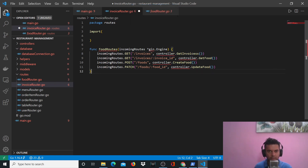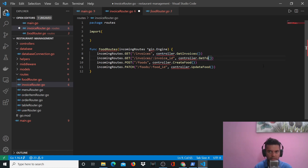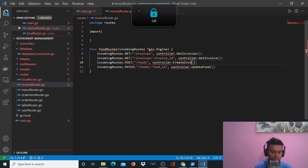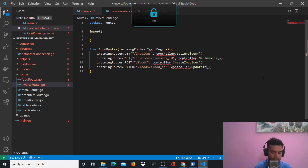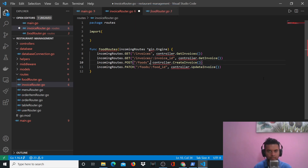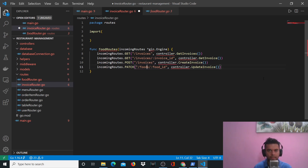Here we have get invoices, and the controller package has a function called GetInvoices — that's what we're accessing. In the controller we'll have GetInvoice and CreateInvoice, replacing 'food' with 'invoice' throughout. UpdateFood becomes UpdateInvoice, and the routes are set to '/invoices' and '/invoices/:invoiceId'. The invoice routes are now done.